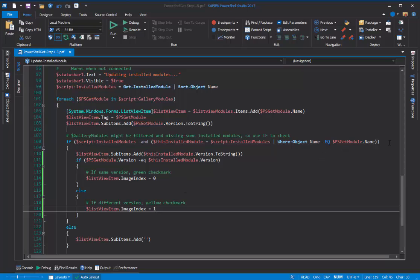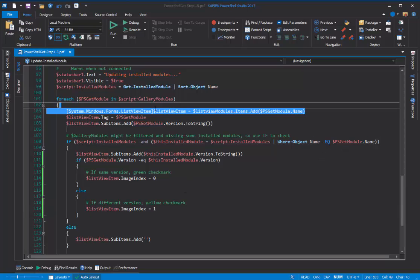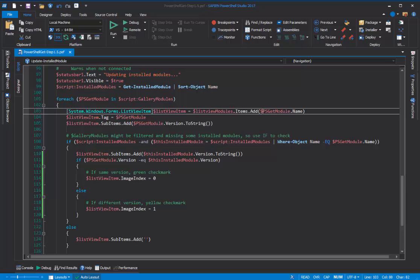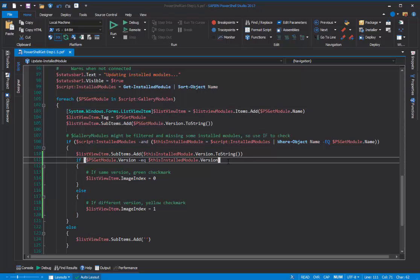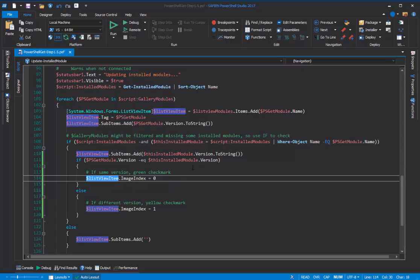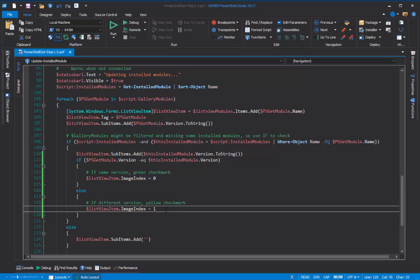So, here's the code where I populate the ListView, and I use the Add method of the Items property of the ListView to add each row. Each row is a ListView item, and I save it in a ListViewItem variable. And, down here, I compare the module versions. If they're the same, I want to select the green checkmark. So, I use a value of 0, the index of the green checkmark image in the ImageList, and I assign that value of 0 to the ImageIndex property of the ListView item, of the row in the ListView. So, if they're the same, the ImageIndex gets a value of 0, and if they're different, the ImageIndex gets a value of 1, which is the index of the yellow checkmark image.